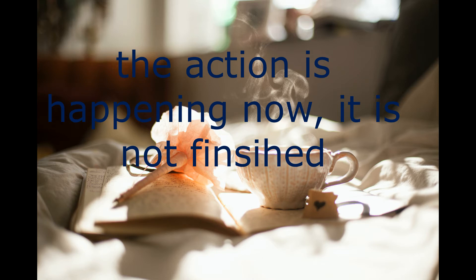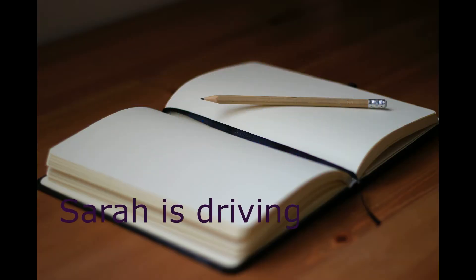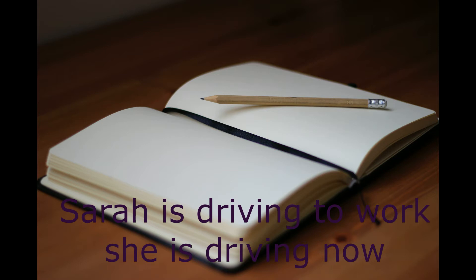Like in the example here, Sarah is driving. She is driving now.